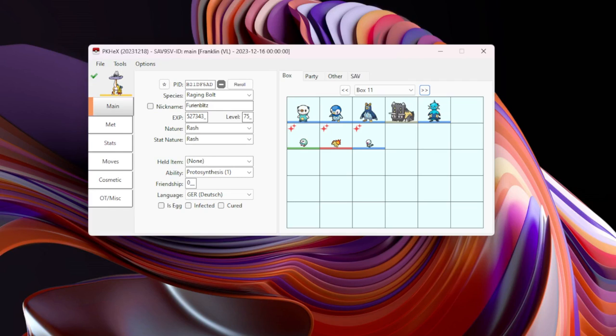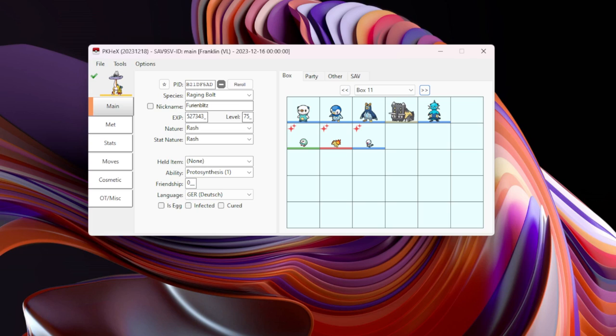Hey what's up guys, it's your boy Franklin here and today we got ourselves a brand new updated guide on how to use PKHeX for Scarlet and Violet, more specifically the Indigo Disc DLC. Before we get right into it, please like and subscribe, that is the best way to support my channel.